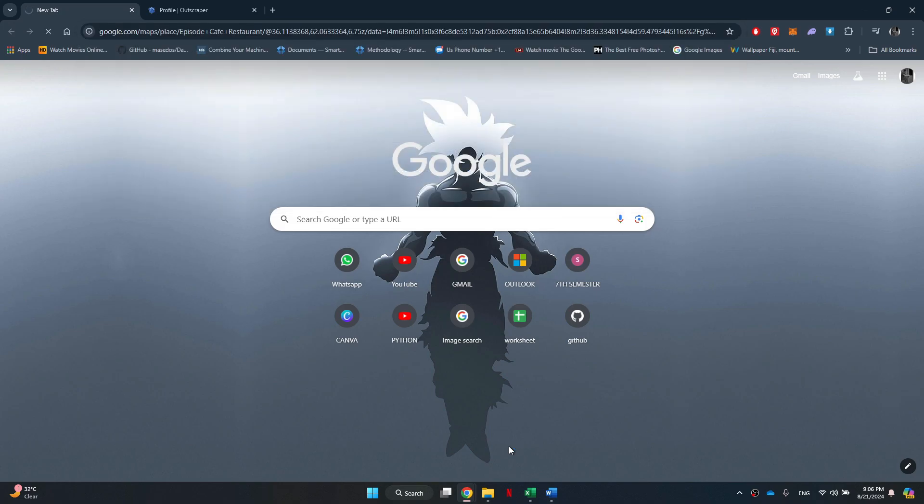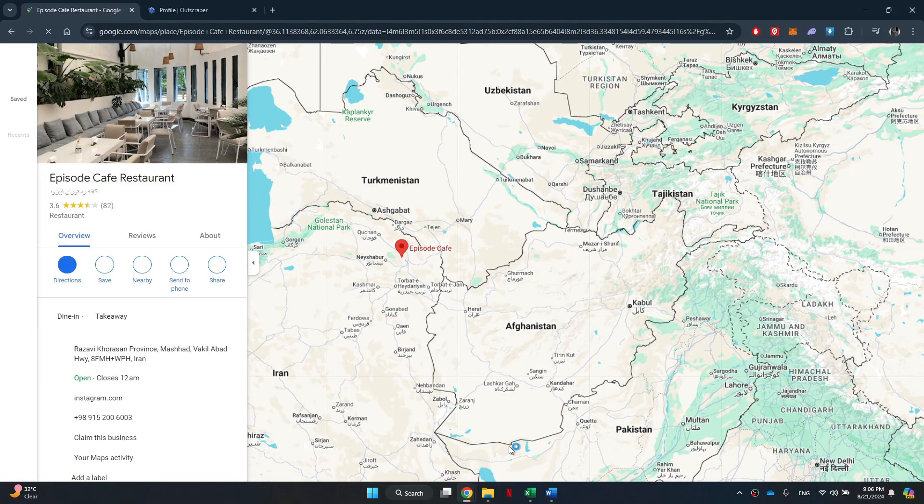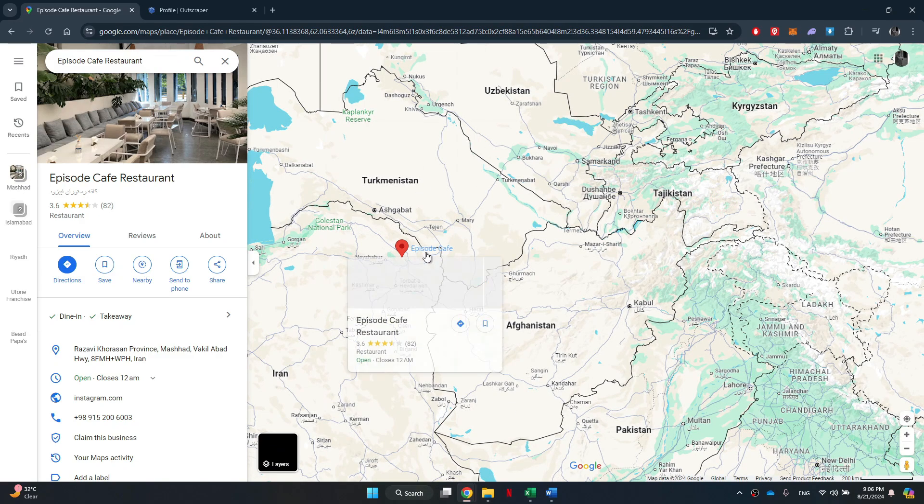In my case, I will be using a random restaurant on Google Maps and then I'm going to copy its URL.